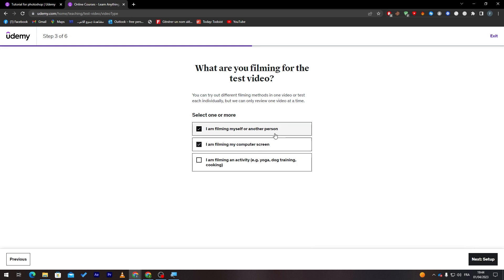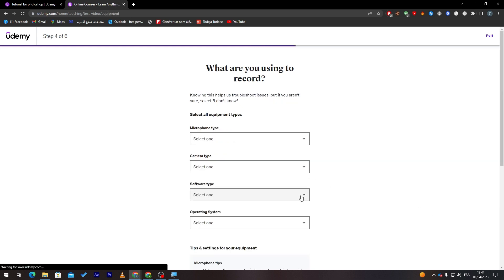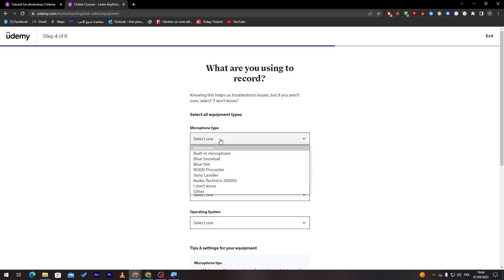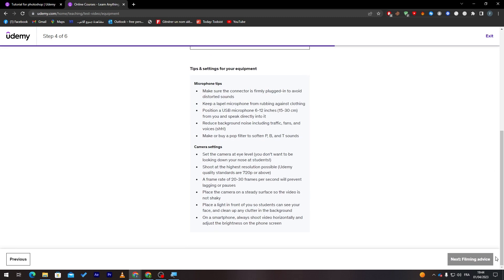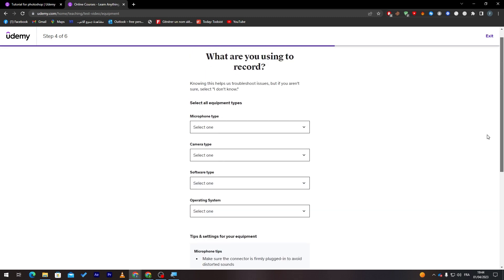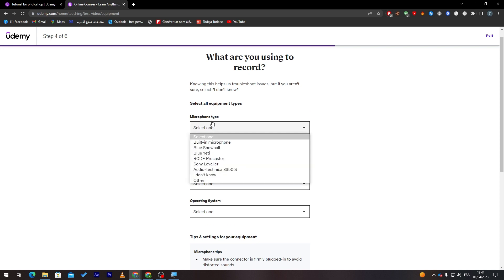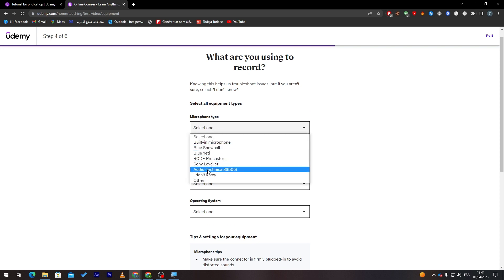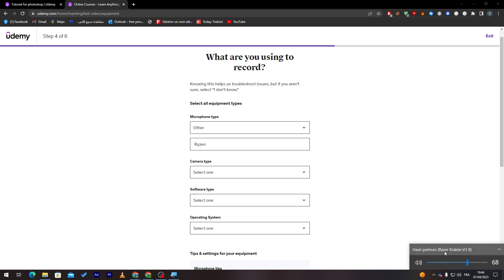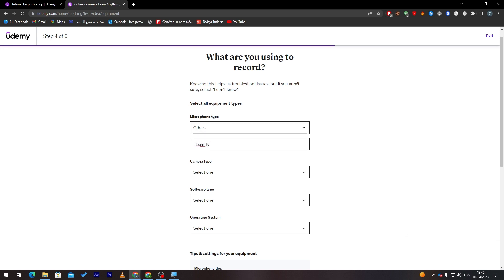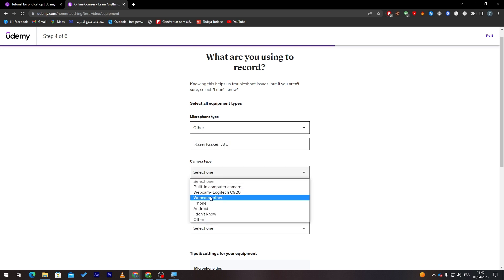Next, I am filming myself or another person. I'm filming my computer screen. Then click here on Microphone Type. Put here microphone type, camera type, etc. For example, choose this microphone type. They choose Other from me, which is Razer Kraken V3 X.